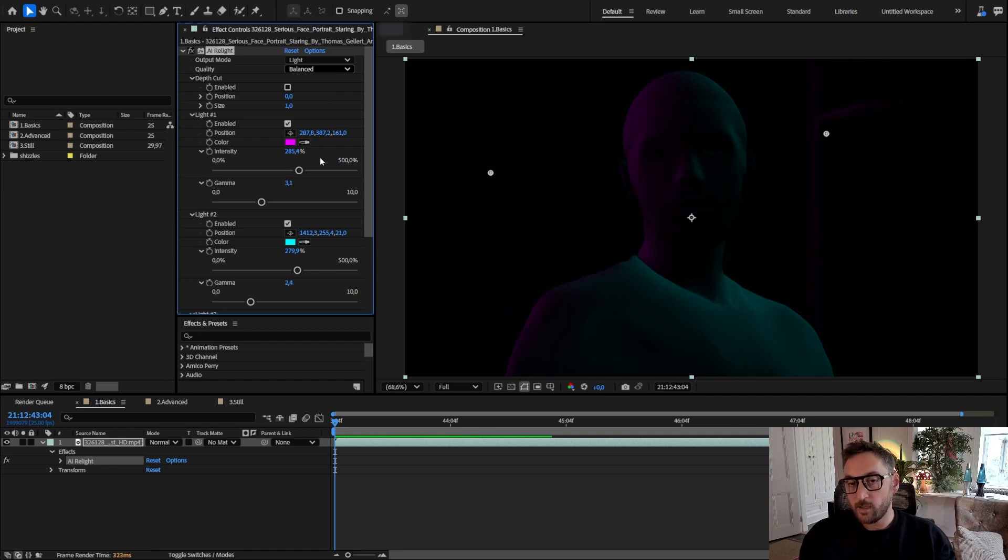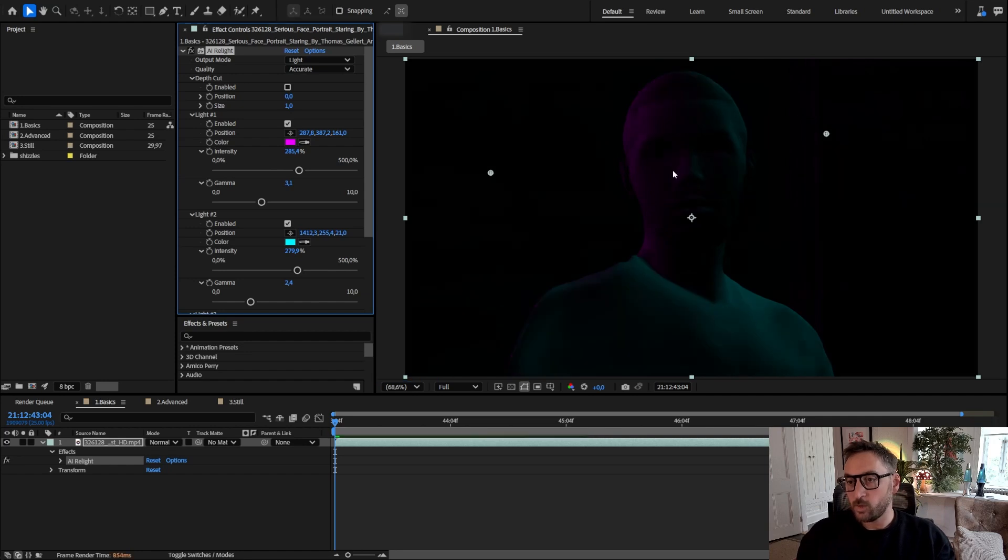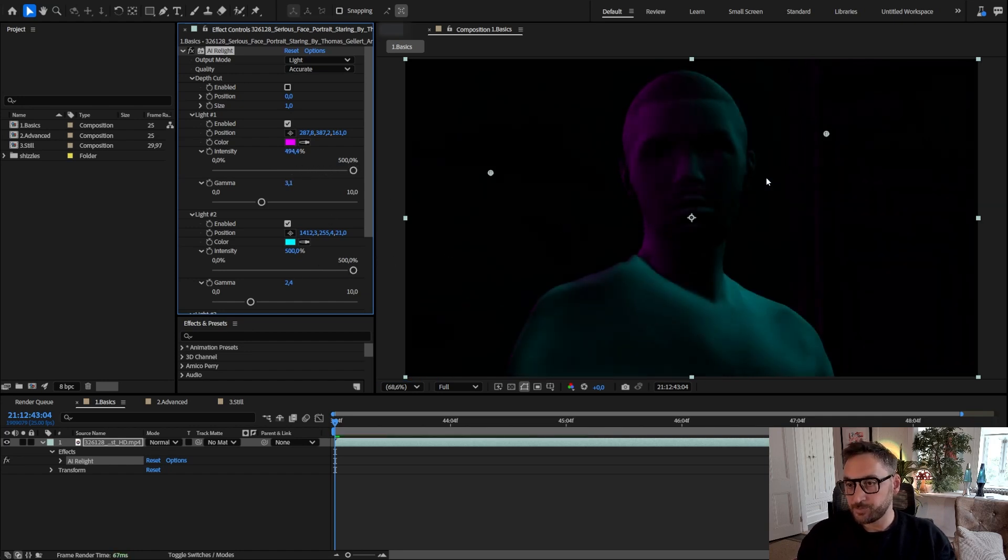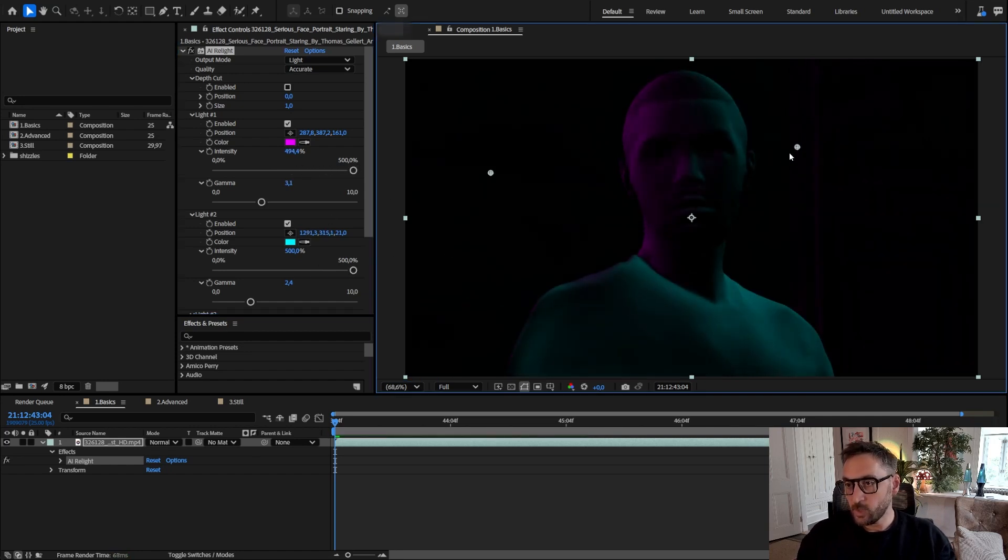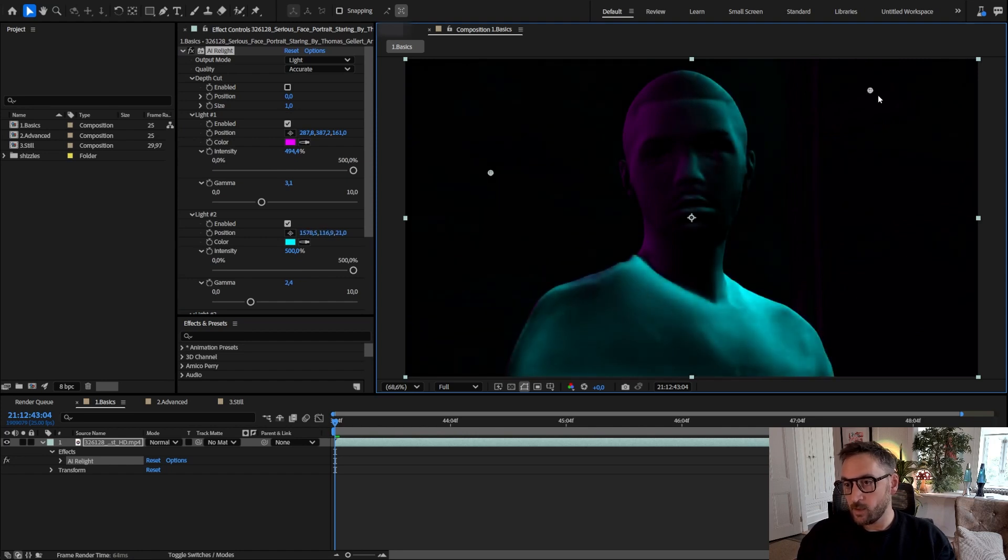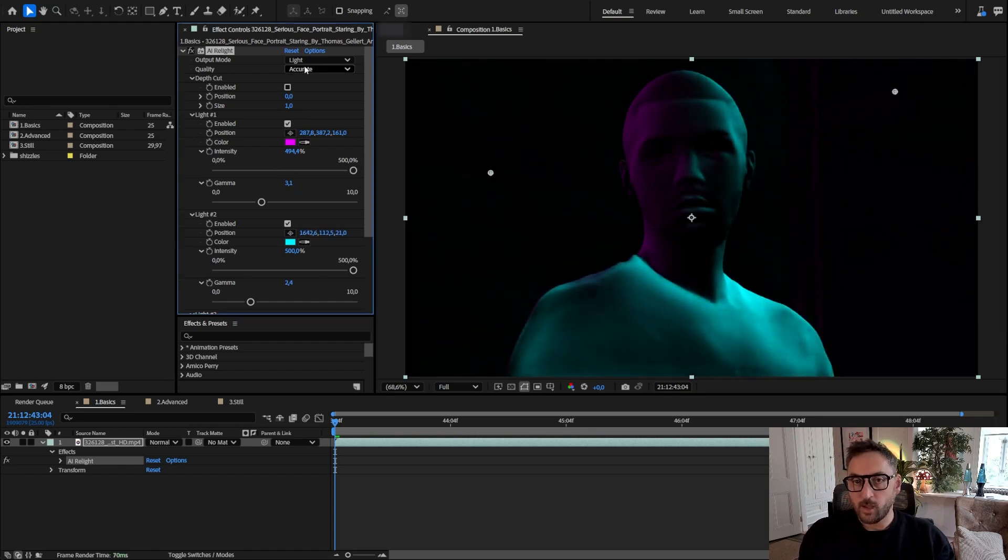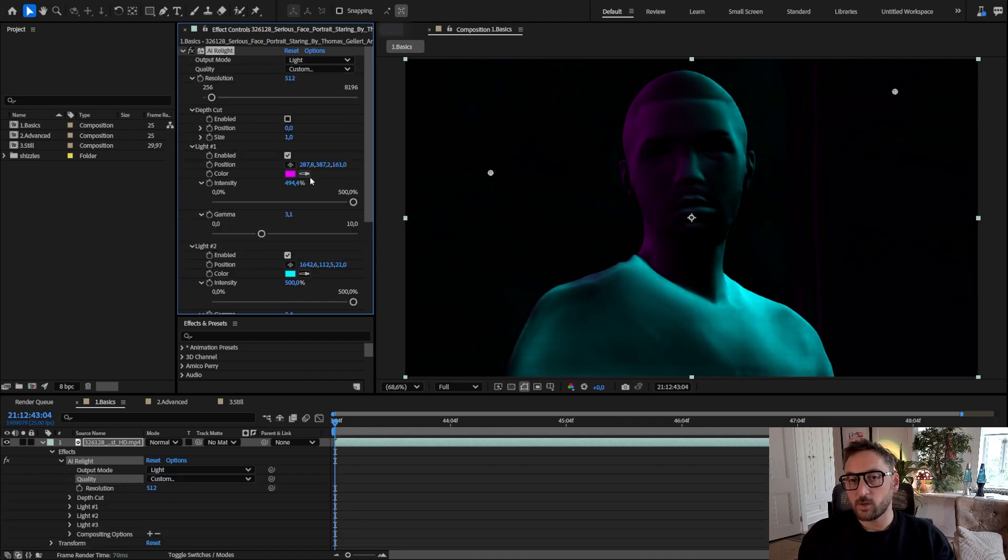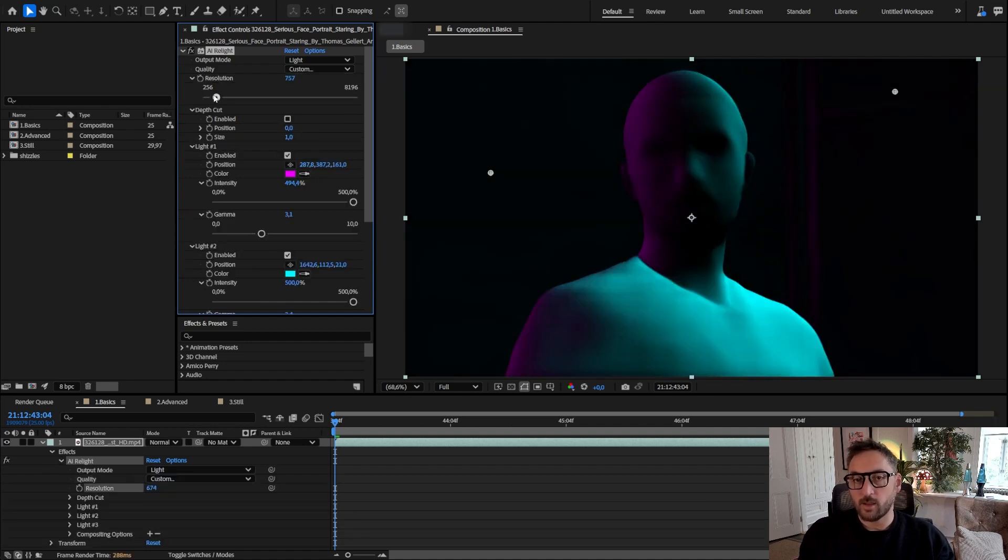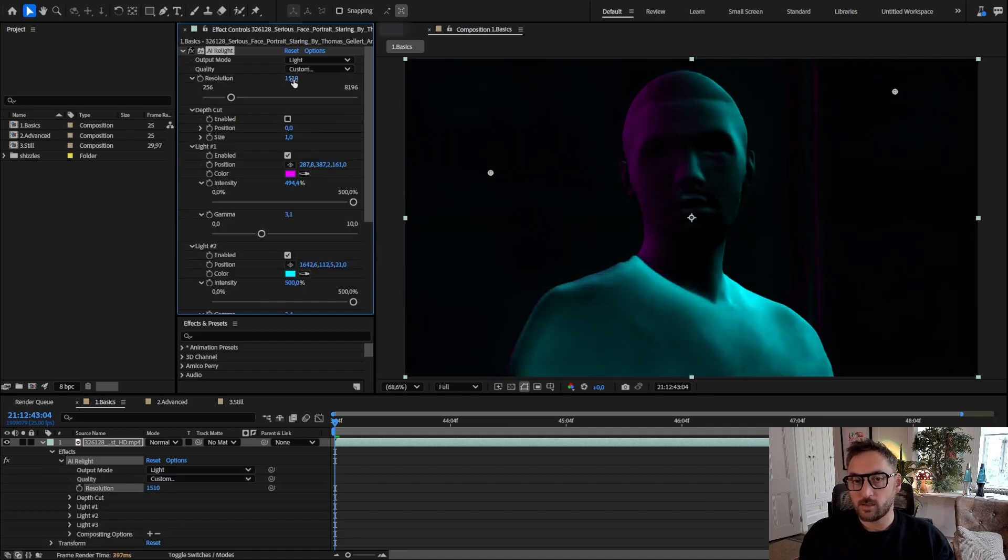In my case I have a 4090, so I can go up to accurate which will produce a very precise shape like this. You can see the nose and the mouth and everything.